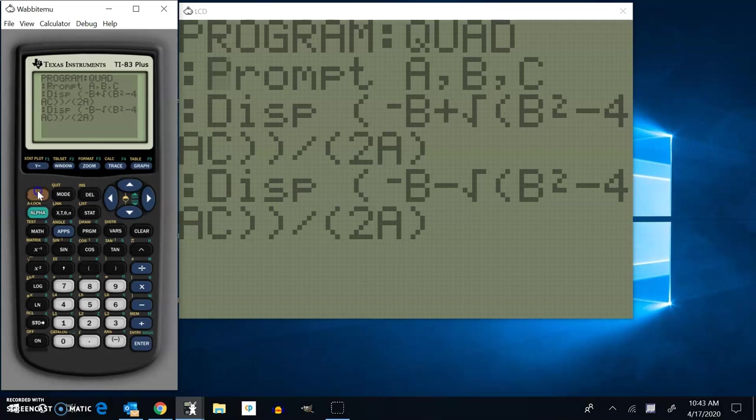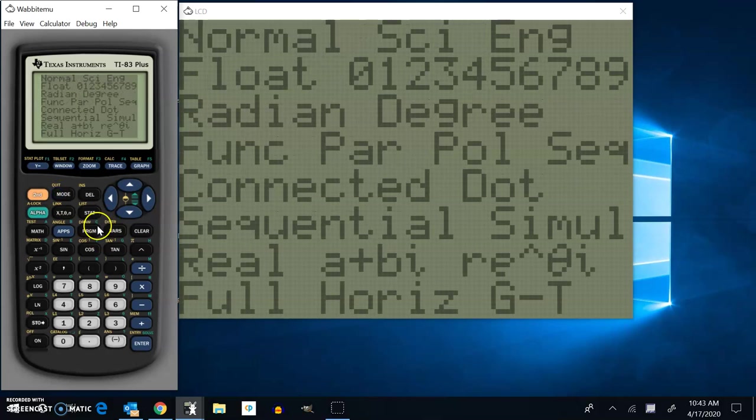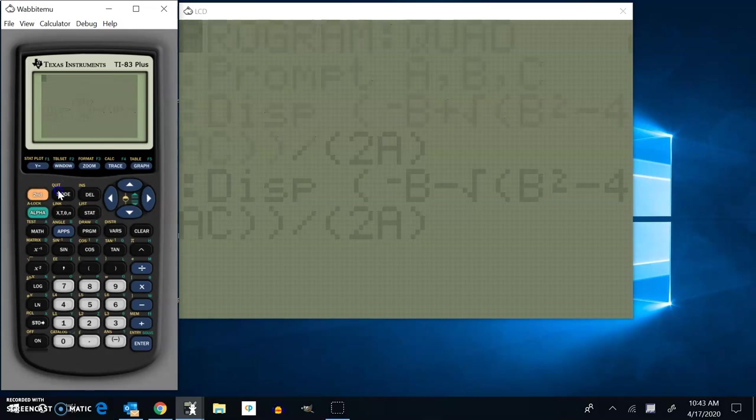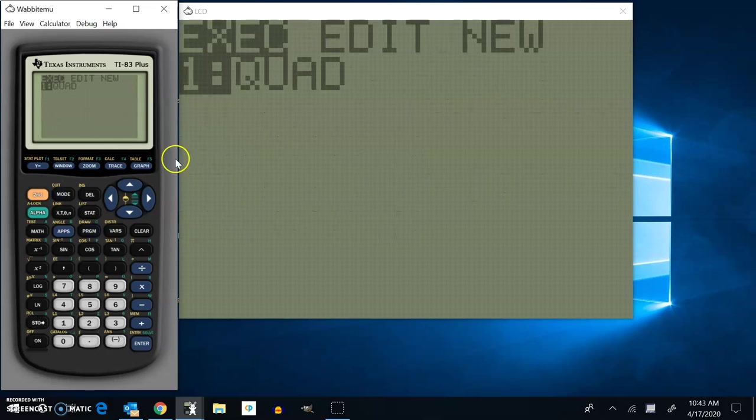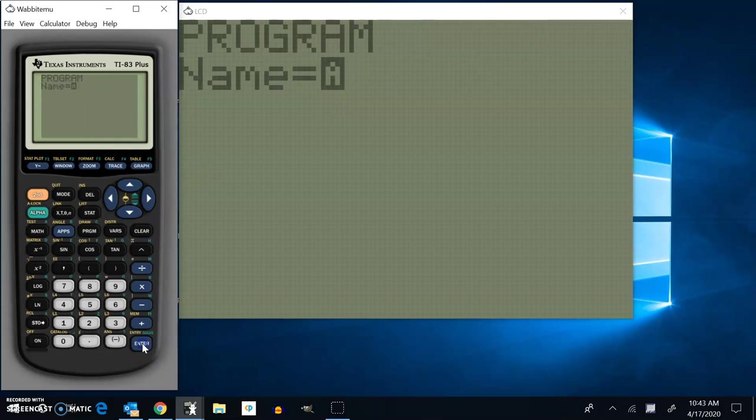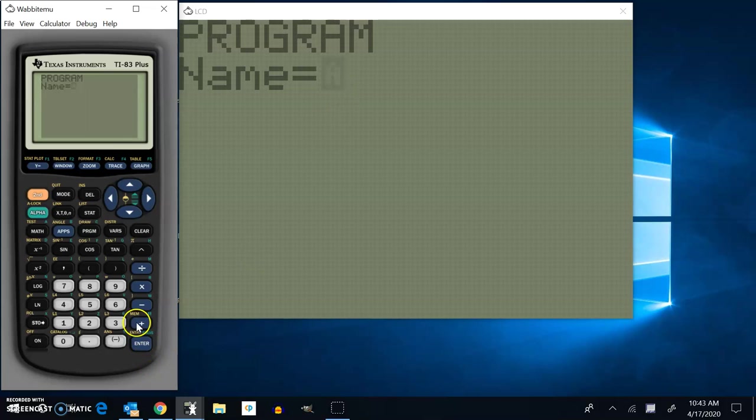So how do I enter this in? I'm going to quit this. Go back into program. And to make a new program, you choose new. So I'm going to arrow over to new. And then you name it. And the alpha key is locked at this point. So you can name it whatever you want.